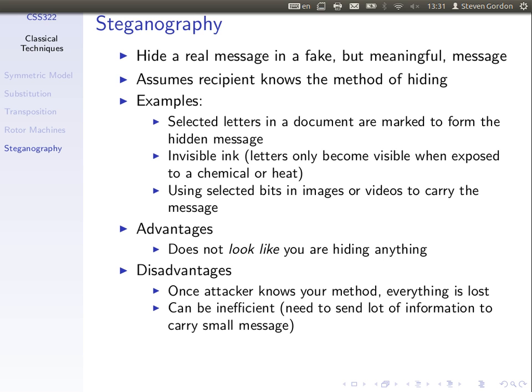Some old approaches. You've got a large document and you send it to someone. That document has some meaning. But selected letters in that document are somehow marked — maybe with some invisible ink or with a pinprick in the paper — such that the receiver can identify which of those selected letters are marked. From those selected letters, they come together to form a secret message.